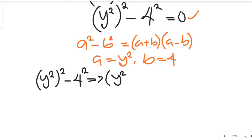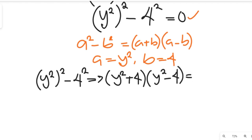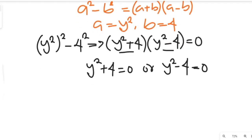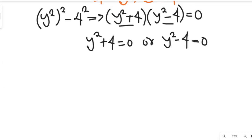So y squared all squared minus 4 squared will now give us (y squared + 4)(y squared − 4) equal to 0. Since we have two factors equating to 0, we set each factor equal to 0 separately: y squared plus 4 equal to 0, or y squared minus 4 equal to 0.